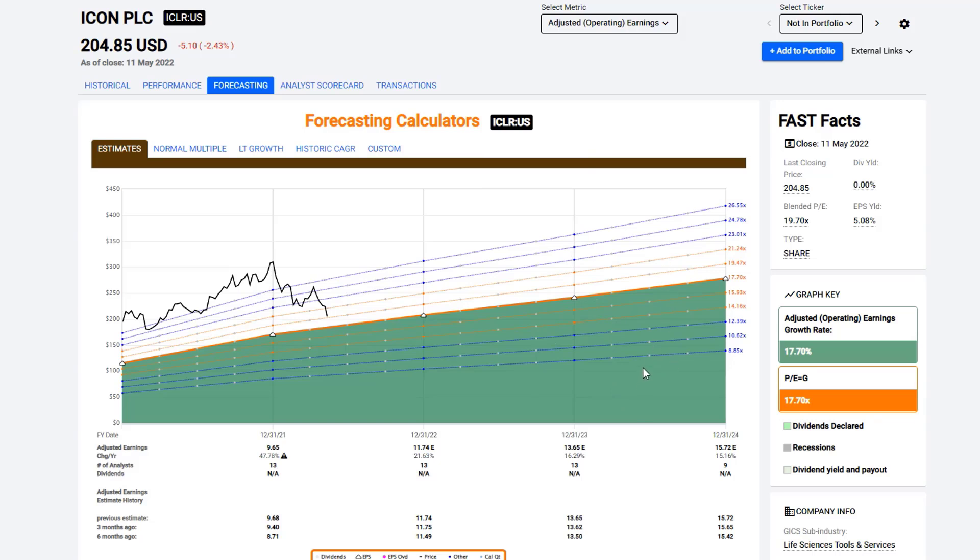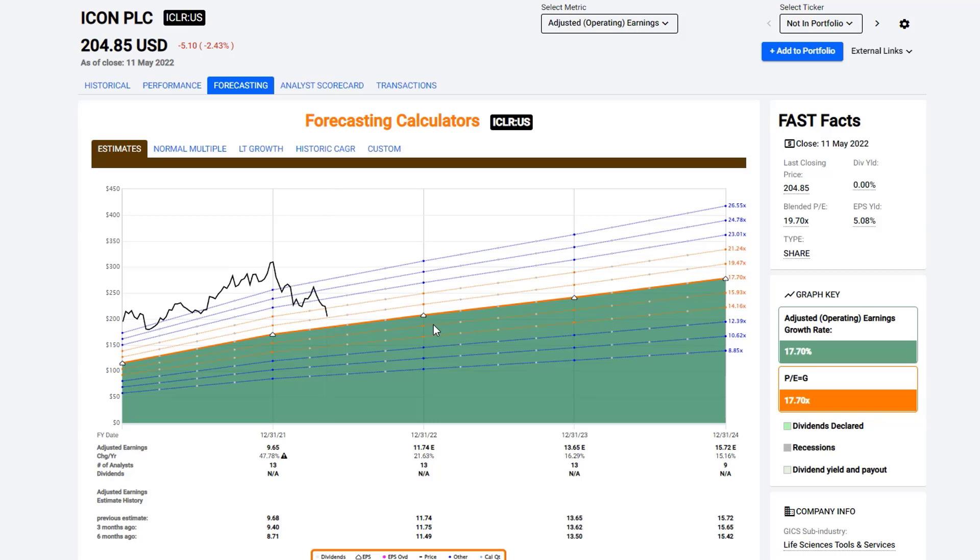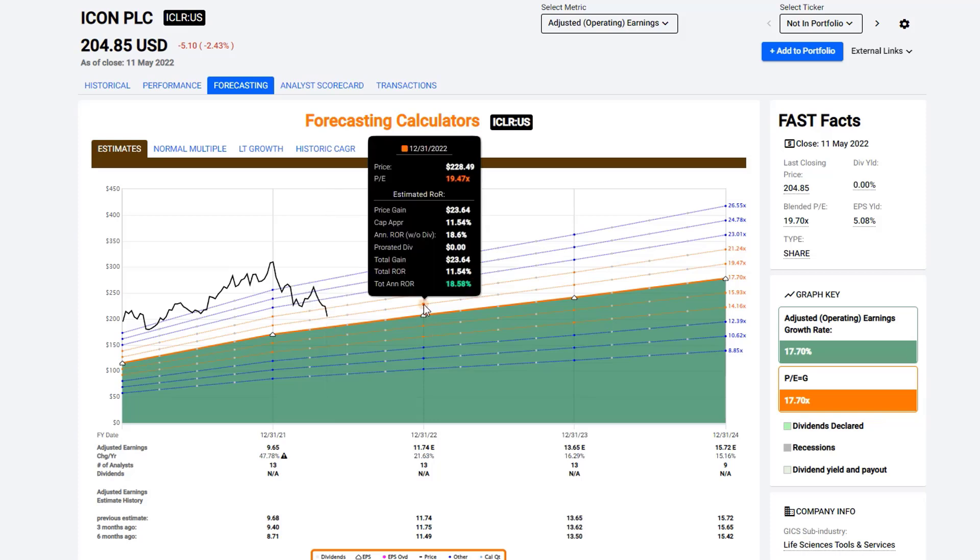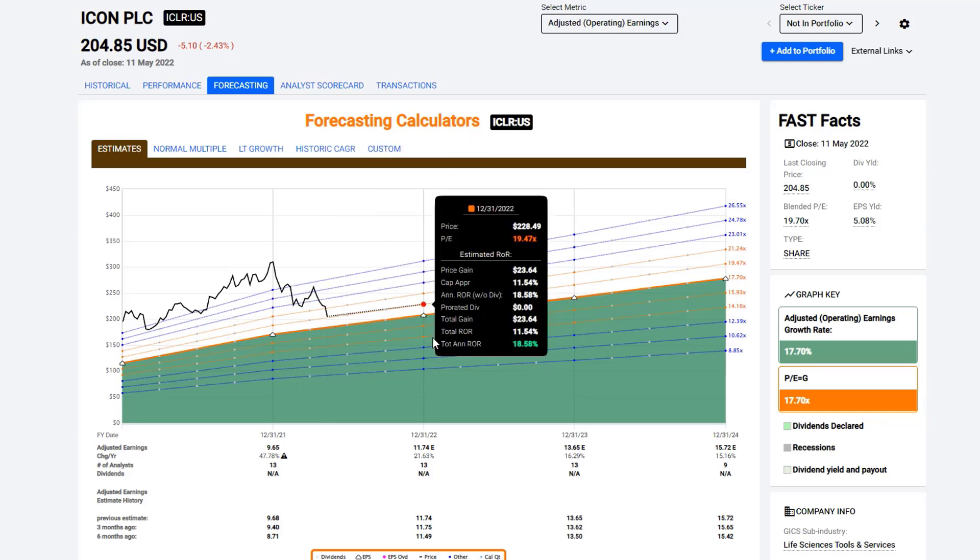For example, you can see that the stock is currently trading at a 19.7 P-E ratio. And that almost looks like it's slightly above this orange line here, where you can see it's trading at 19.7. But if it continued to trade at that, you could point to that. That would give you what your rate of return would be.